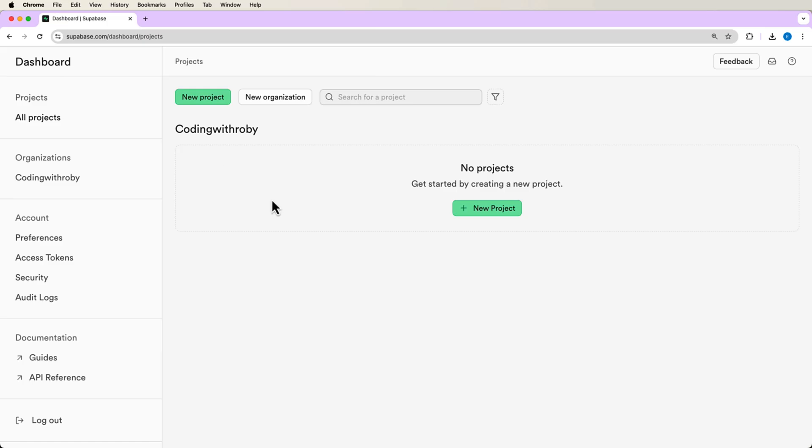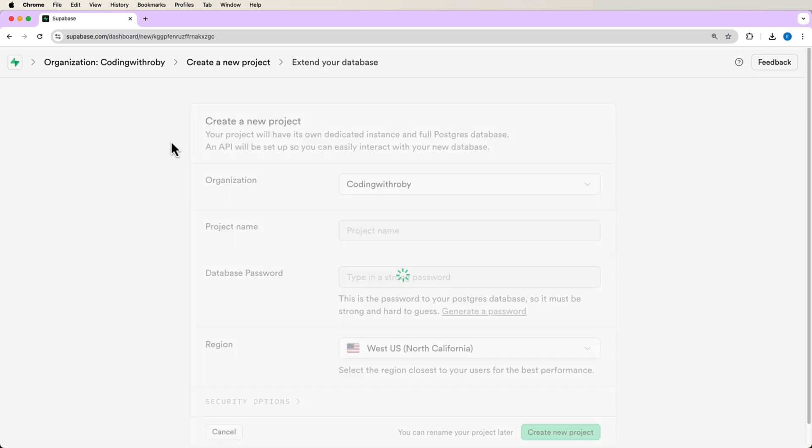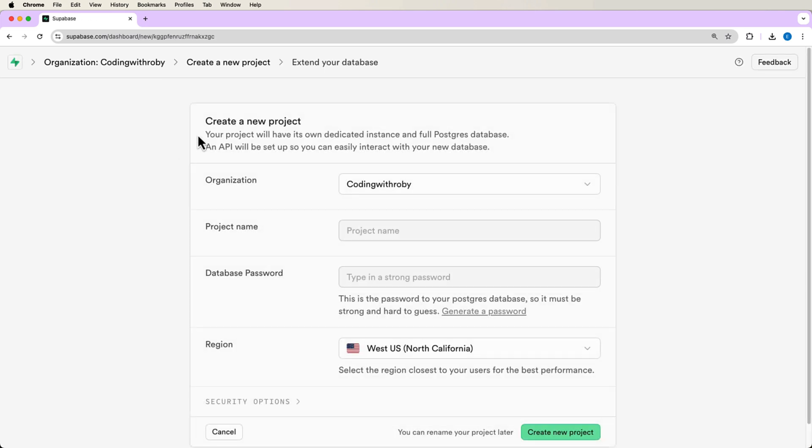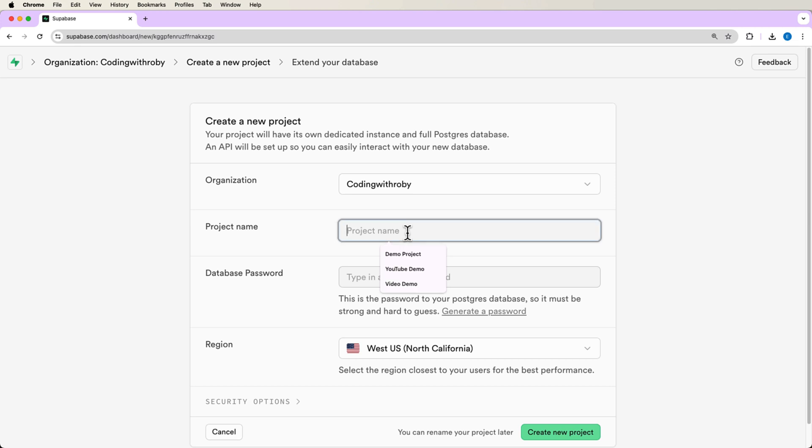Now what we want to do is head over to Supabase. If you don't have an account yet, it's free to create an account, go over there and create an account. And what we're going to want to do is say new project, you need to choose your organization. You can create your own personal one like I did with Coding with Roby. And now we need to create a project name. I'm going to name this Video Streaming Tutorial.